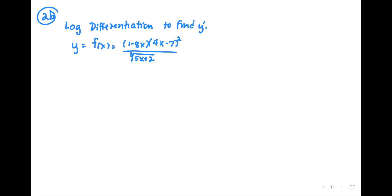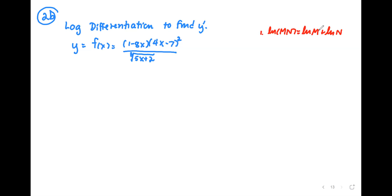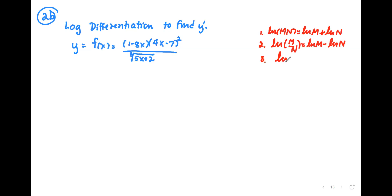Since the problem indicates log differentiation, I'm going to write the log properties we're going to use one more time. Number one: the natural log of a product is the sum of logs — ln(m) plus ln(n). Number two: the natural log of m over n is the log of the numerator minus the log of the denominator. Number three: the log of m to the power r is r times the natural log of m.